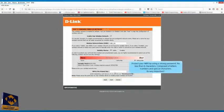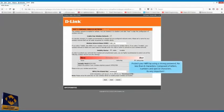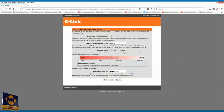Protect your Wi-Fi by using a strong password, no less than eight characters, composed of letters, numbers and special characters. It's very important. Click on next.